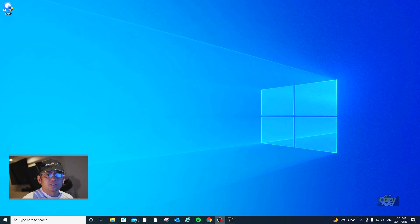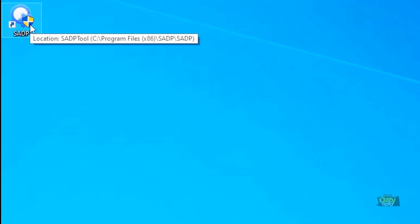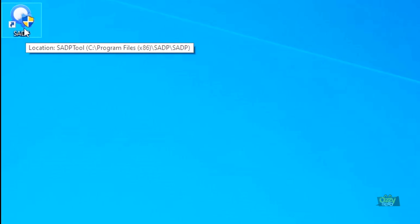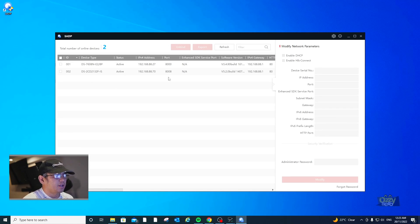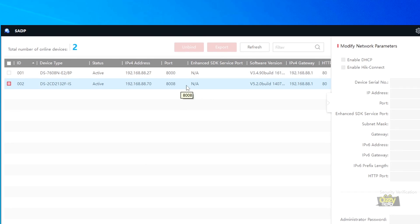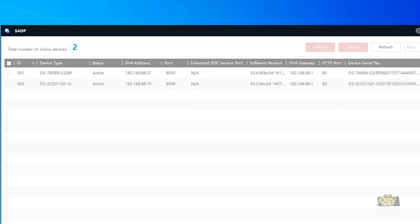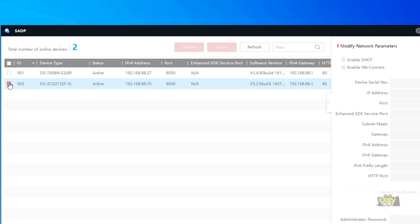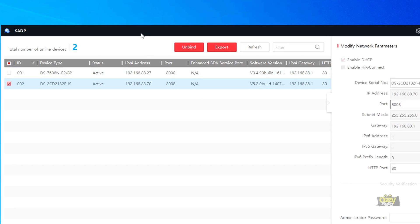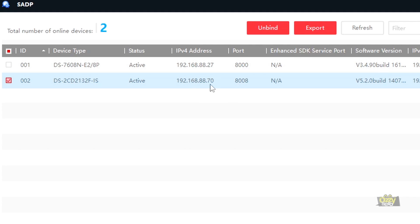Once everything is plugged in, go to your computer and open the SADP tool. If you don't have it, download it free from the HikVision website. This tool scans for HikVision devices — IP cameras and NVRs — on the same network. As you can see, I have two devices detected: one is my NVR which we won't use, and the other is the IP camera we're looking at to identify its IP address.